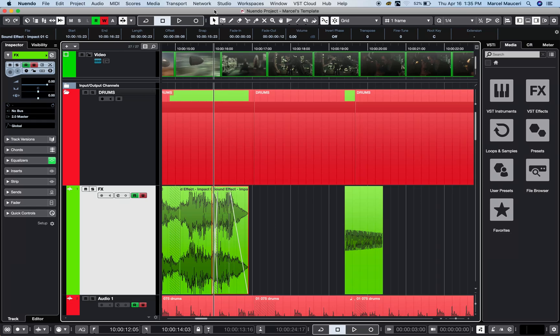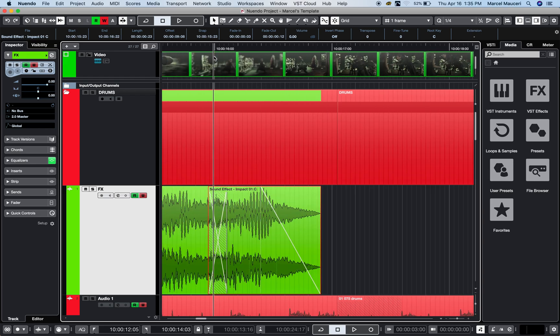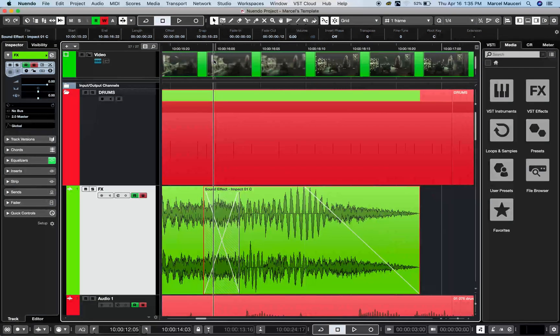Let's take a look at the direct offline processing and edit channel settings functions of Nuendo 10. If we look at my project again, you can process a little review.